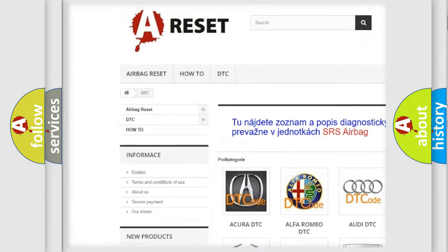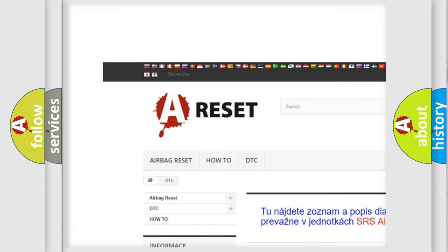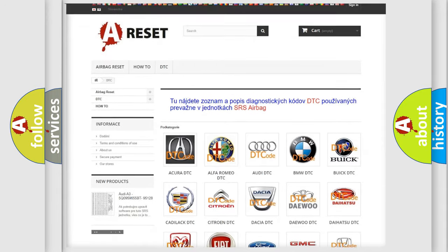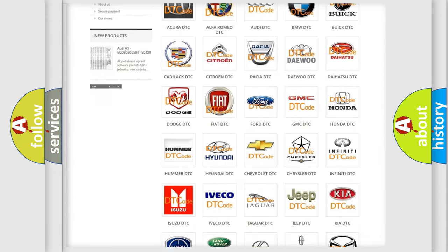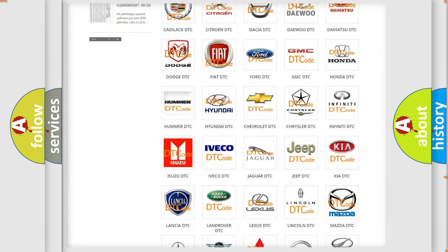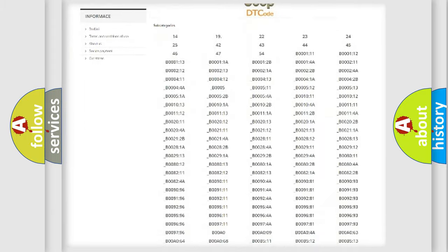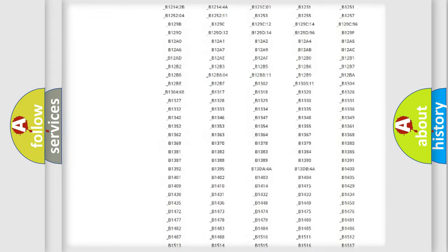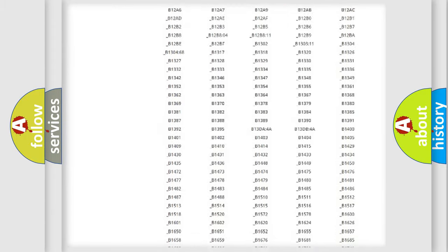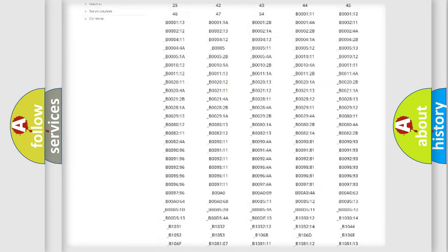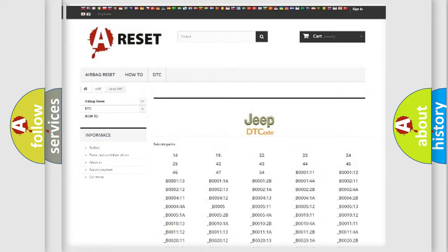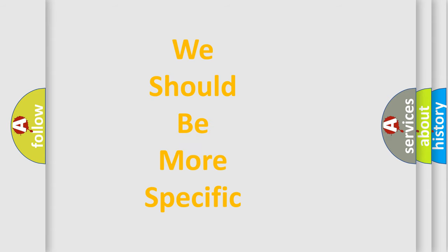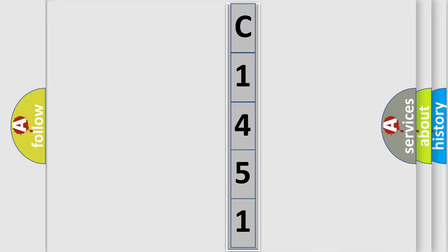Our website airbagreset.sk produces useful videos for you. You do not have to go through the OBD2 protocol anymore to know how to troubleshoot any car breakdown. You will find all the diagnostic codes that can be diagnosed in Jeep vehicles, and many other useful things. The following demonstration will help you look into the world of software for car control units.